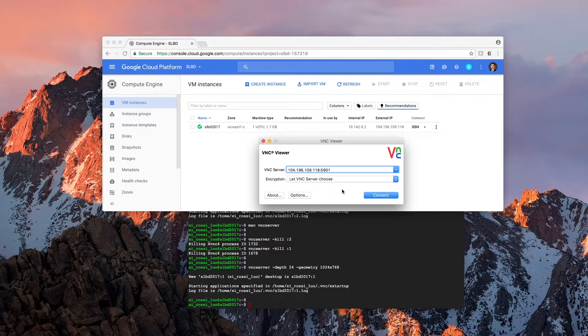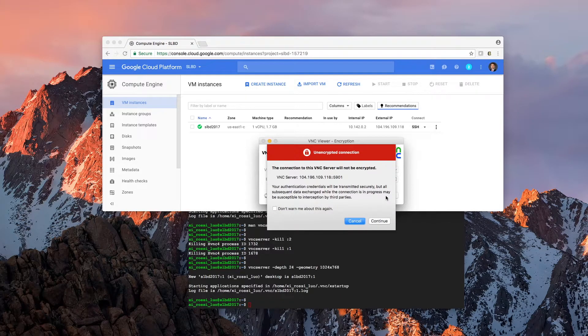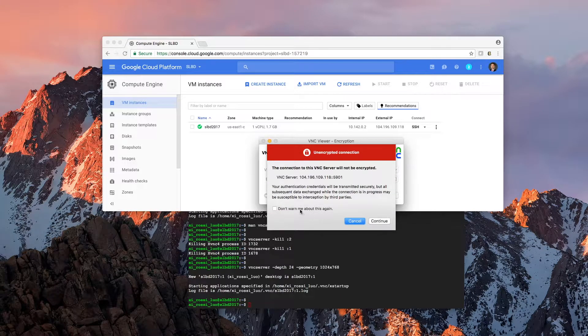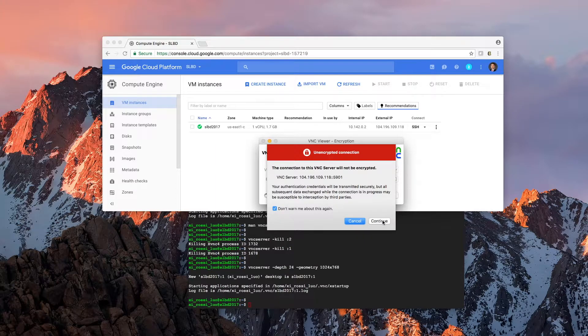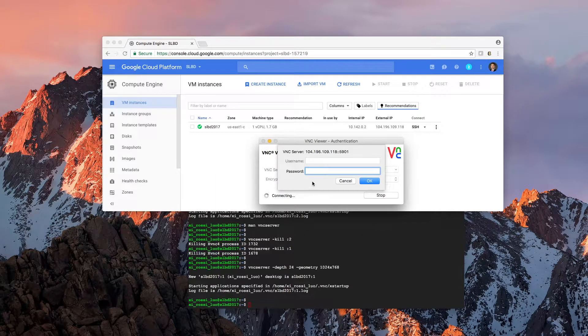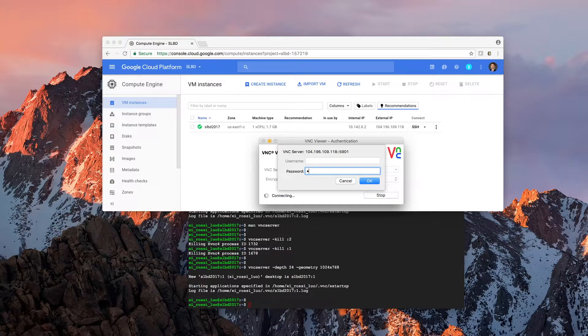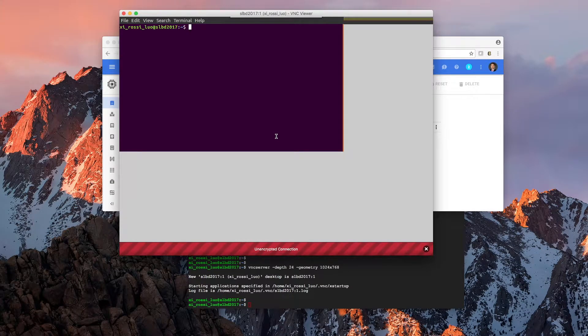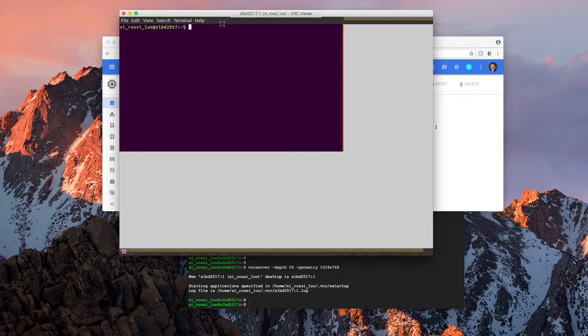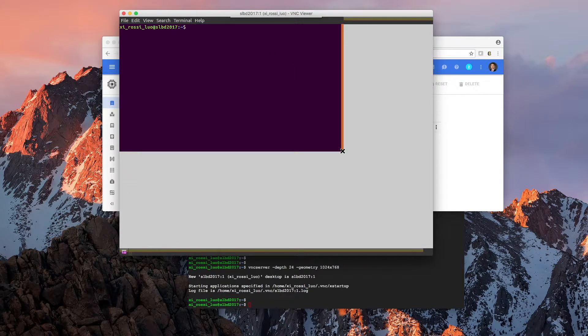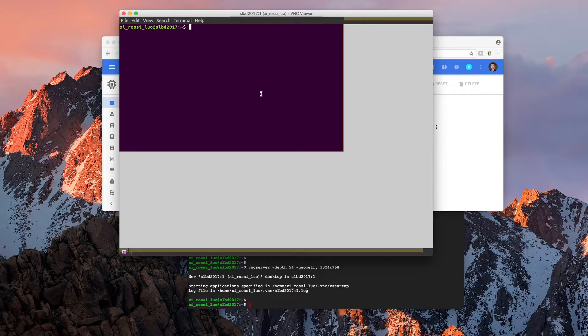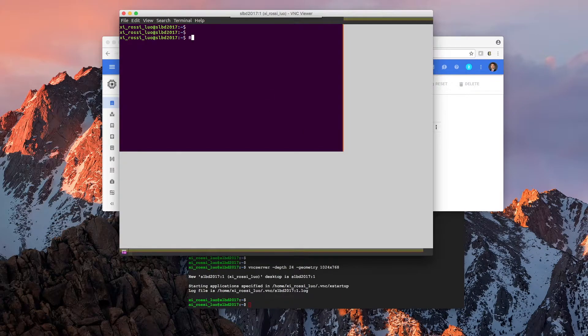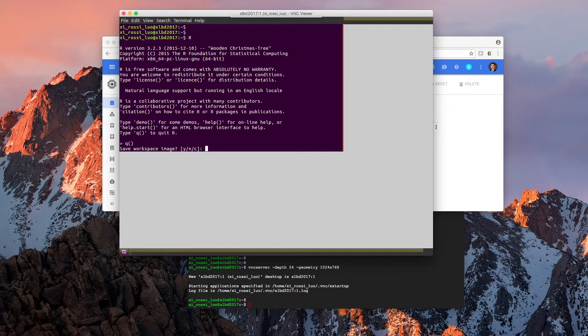Looks good. Don't worry about these warnings. And this is the password you use when you first set up the server. Now, as you can see, you do have some Windows desktop running. VNC is working.